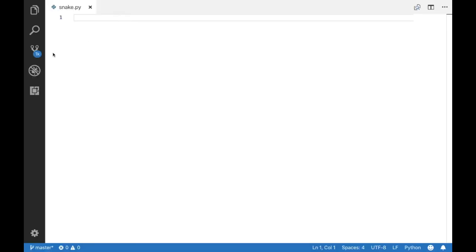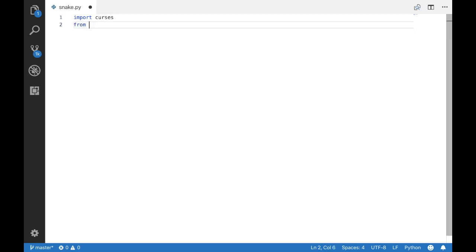So the first thing you're going to want to do is open up your favorite text editor. I made a simple file just called it snake.python and the first thing we're going to want to do now is import our curses library and import the keys for the game.